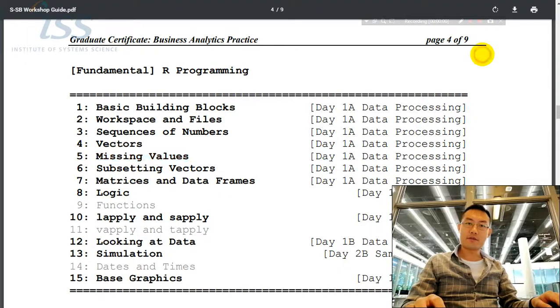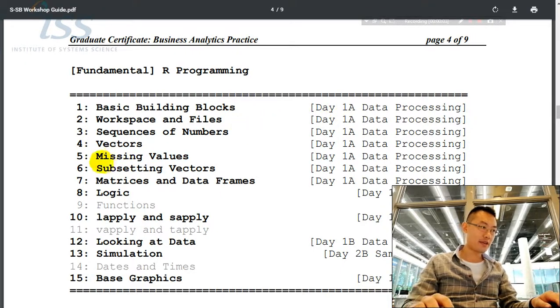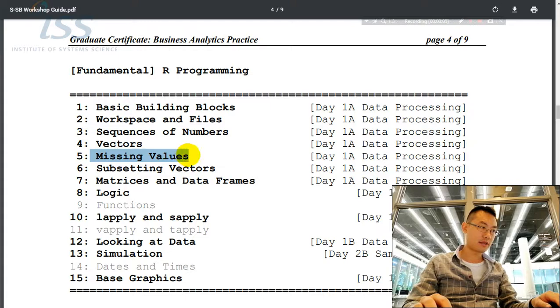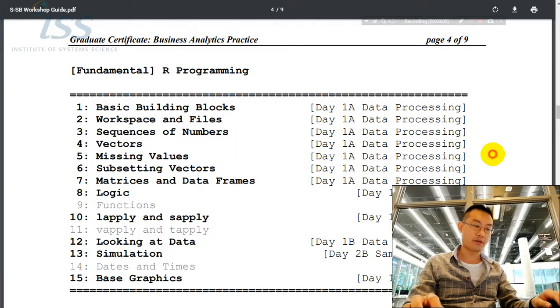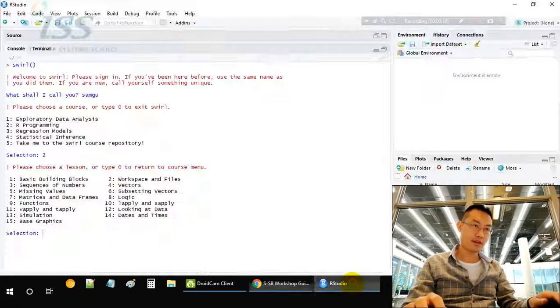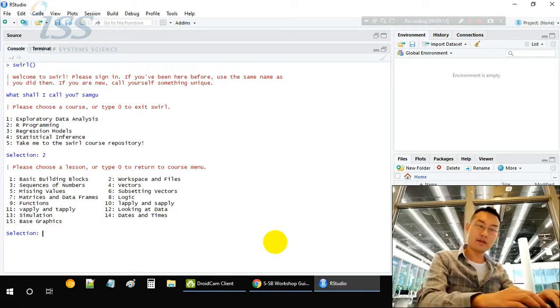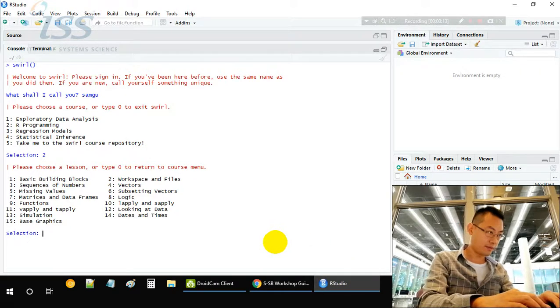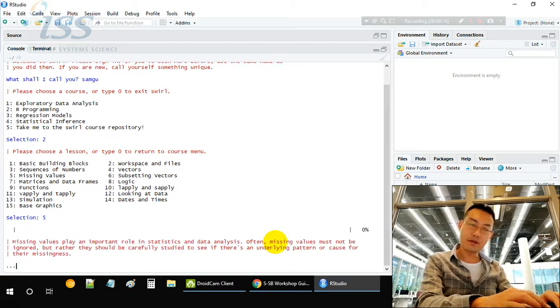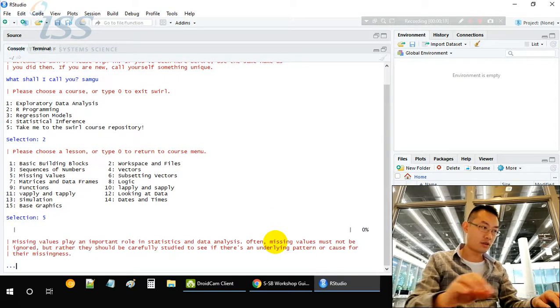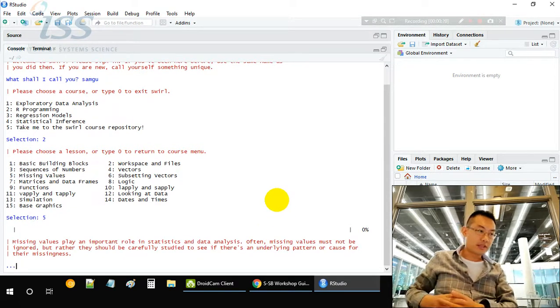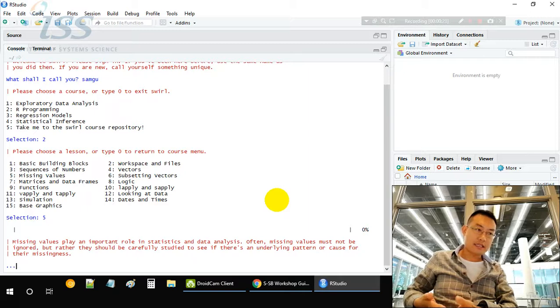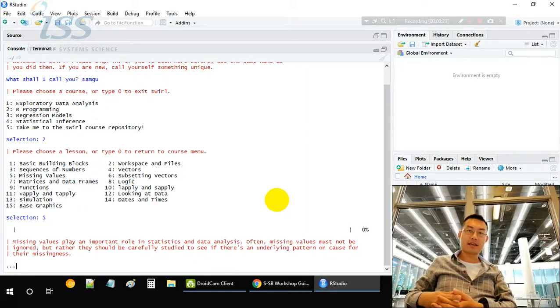Hello everyone, welcome back. Today we'll be talking about missing values in R programming. First, let's open RStudio. Missing values play a very important role in statistics and data analysis.